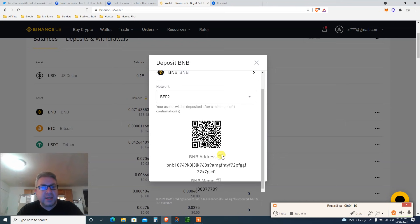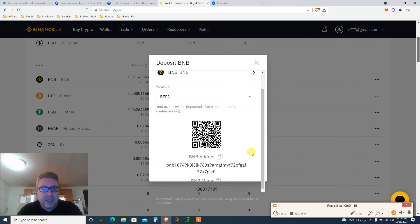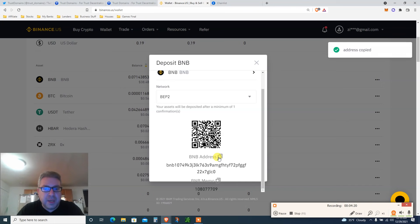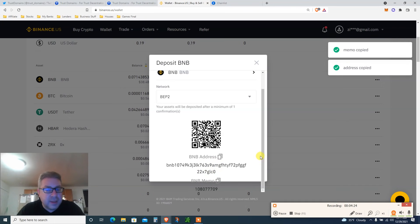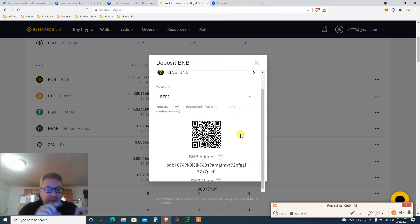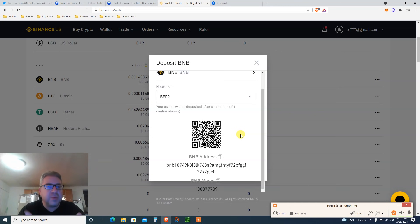This is the address. They're going to give you an address and a memo, an address and a memo. It's all in the same. You're going to copy the BNB, you're going to copy the BNB memo. It doesn't say here, and that's it. And then put it in your Crypto.com. Start with a small amount.